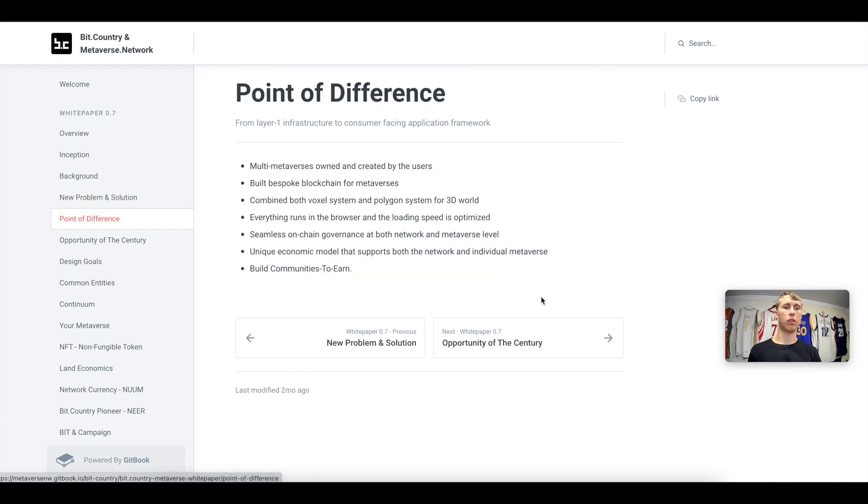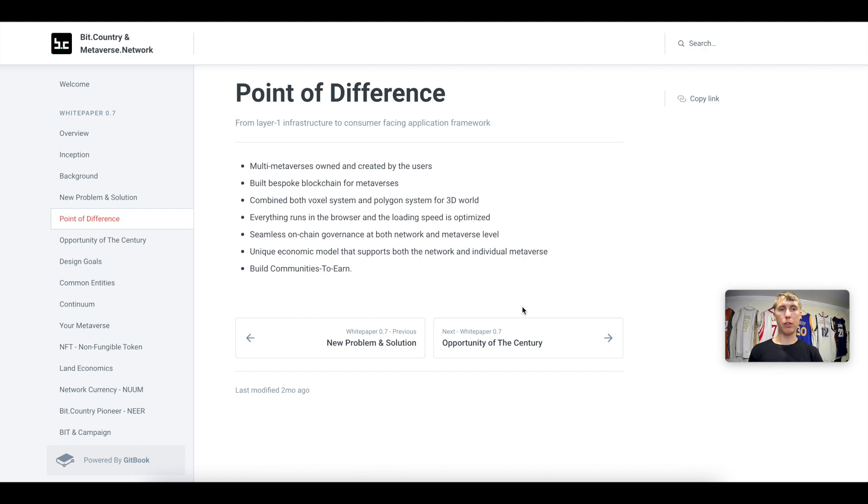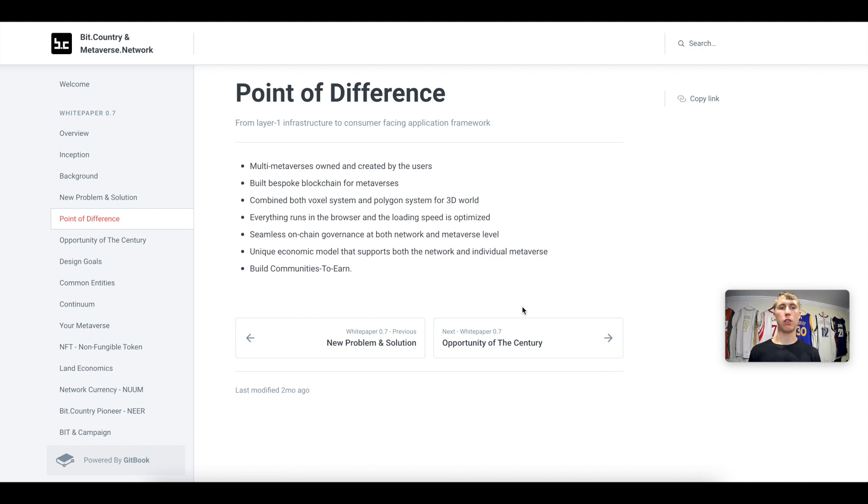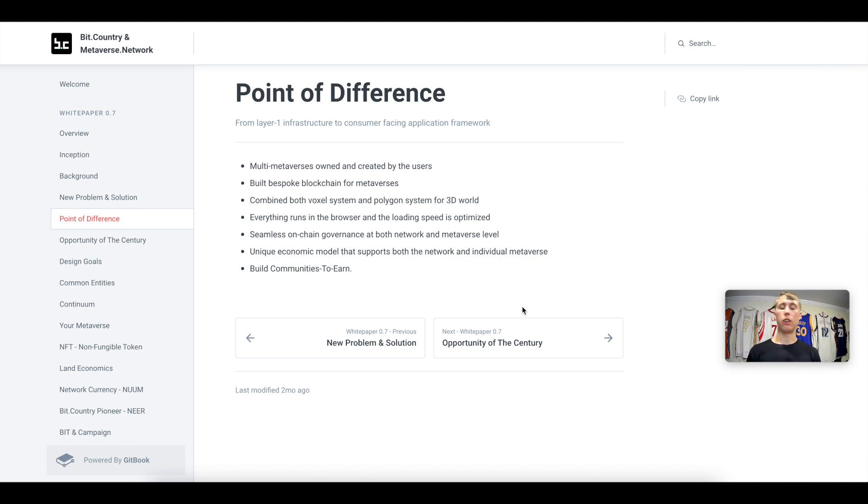These are the differentiation points: you have multi-metaverses owned and created by the users, you also have the blockchain for the metaverses, you have a combined voxel system and polygon system for a 3D world. Everything runs in your browser, on-chain governance, unique economic model, as well as a way to build communities to earn.